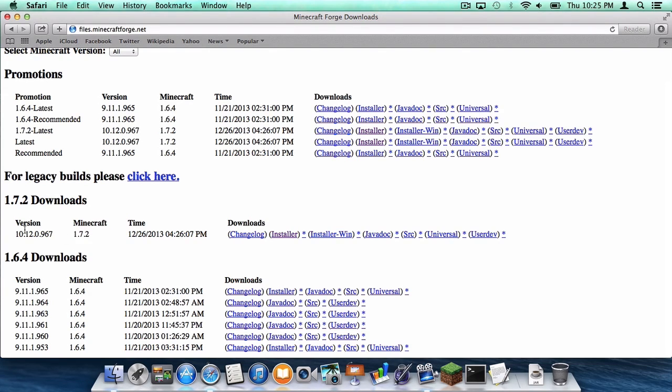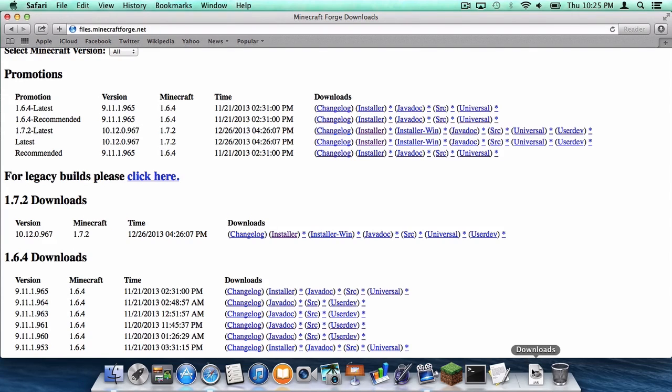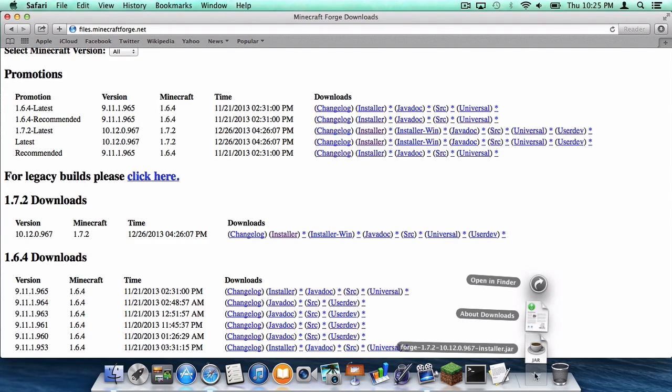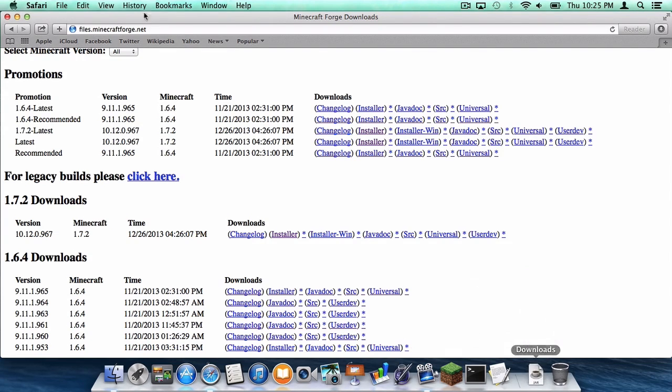click the installer for whatever 1.7.2 build is the most recent. In this case, this one is the most recent. Click the installer. It will take you to an ad fly page. Once it says skip ad, skip the ad and then it will go into your downloads folder.